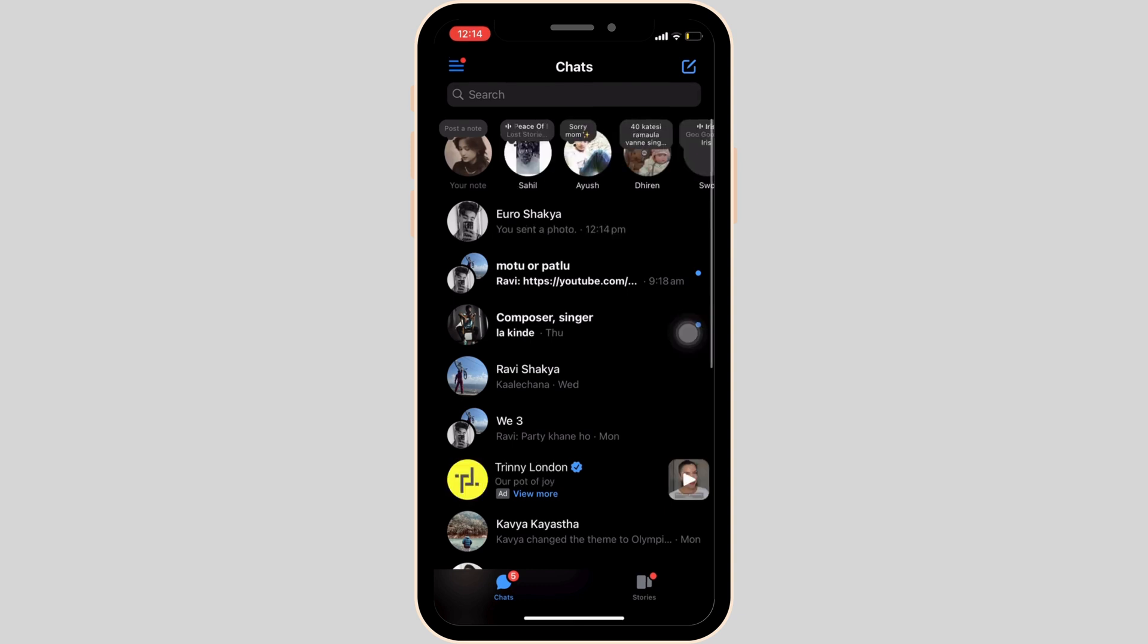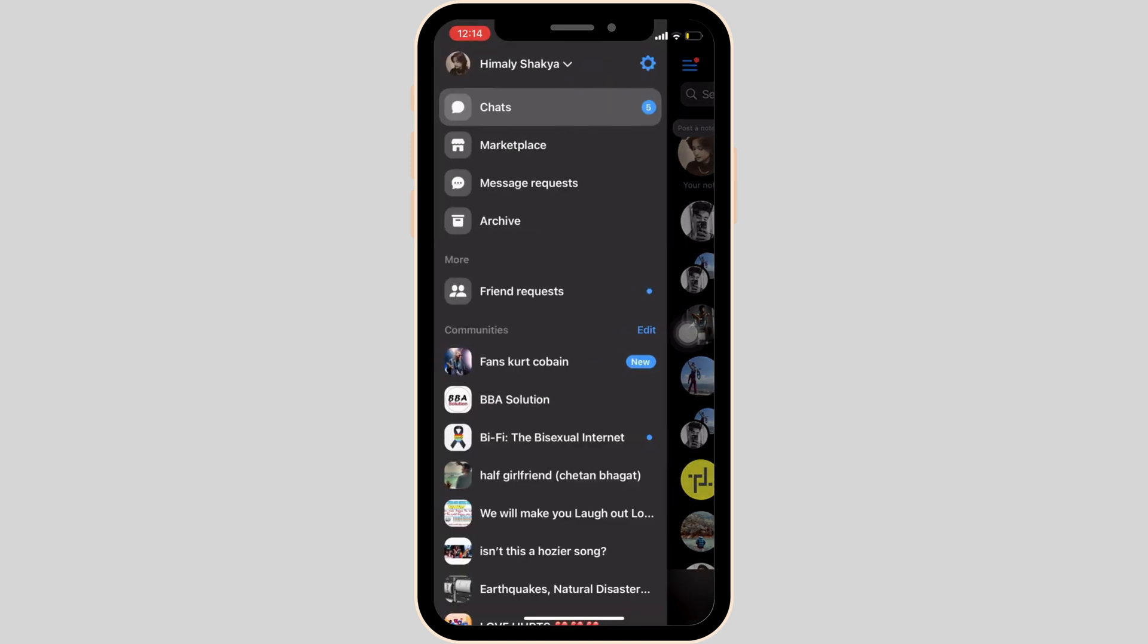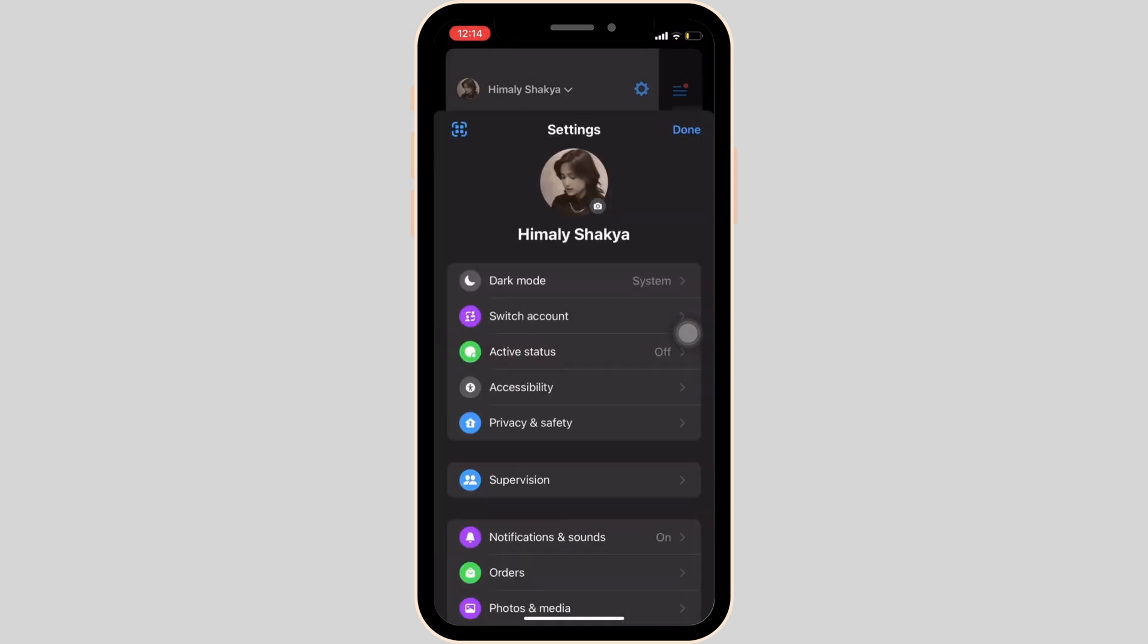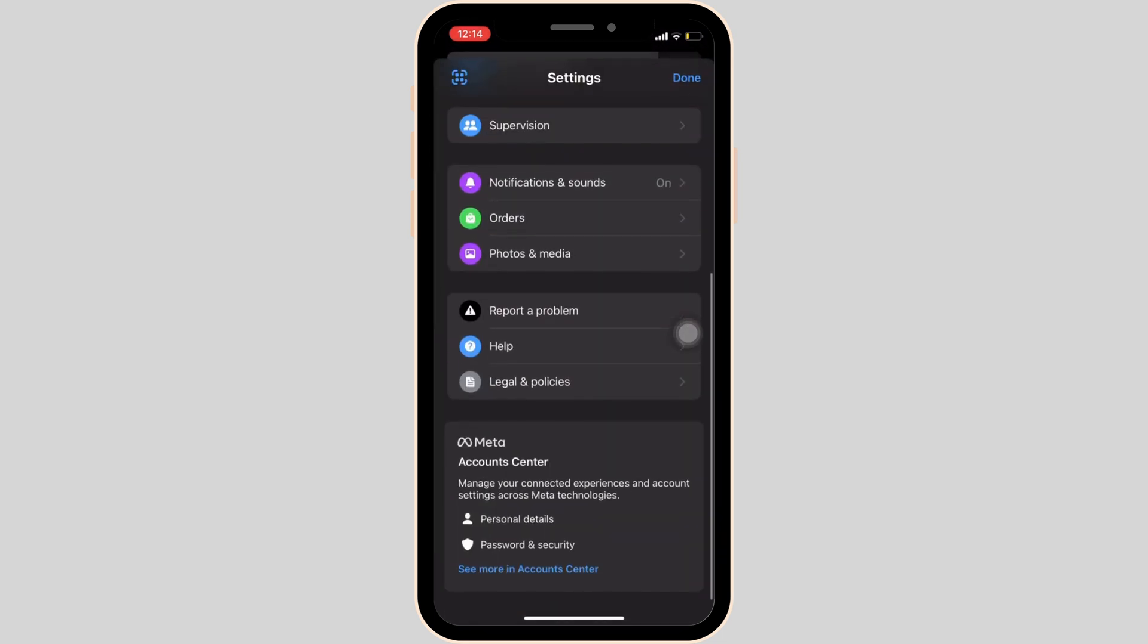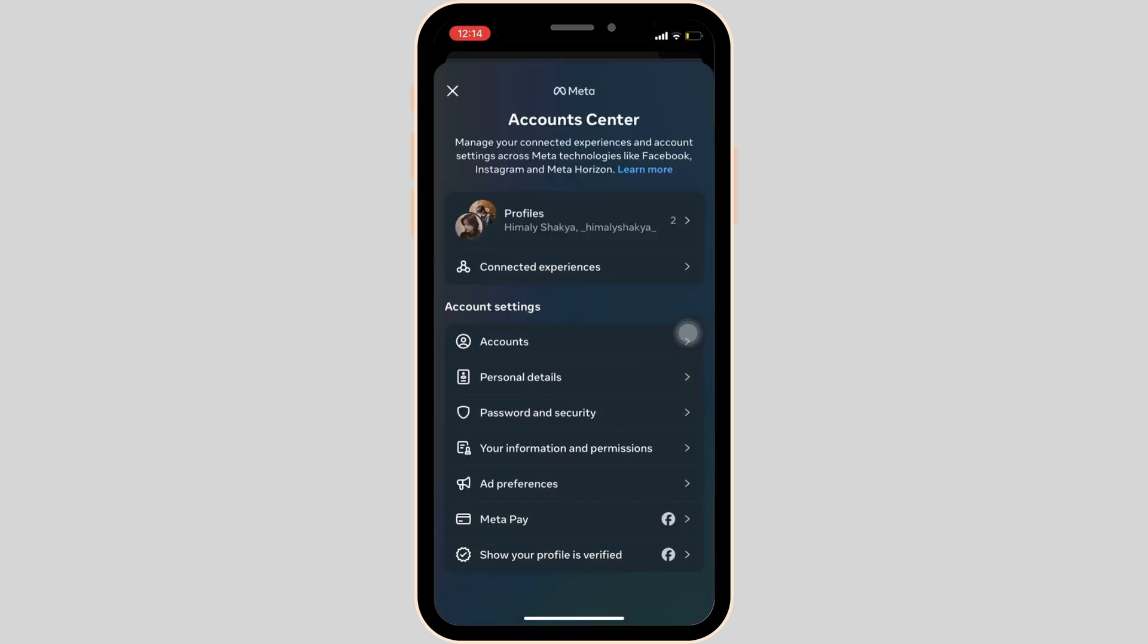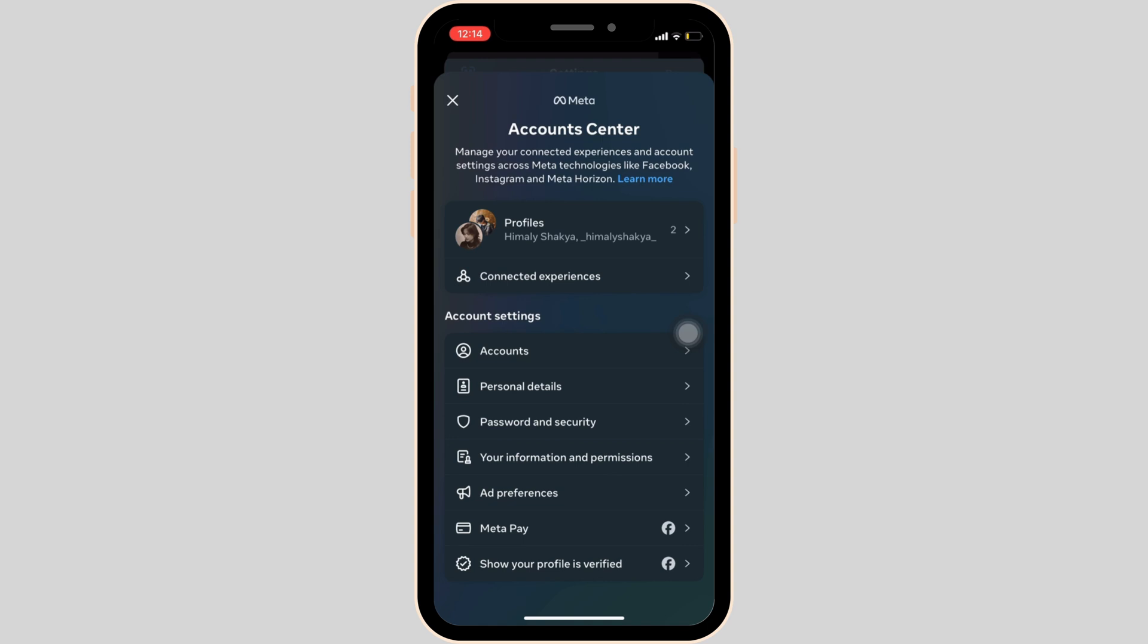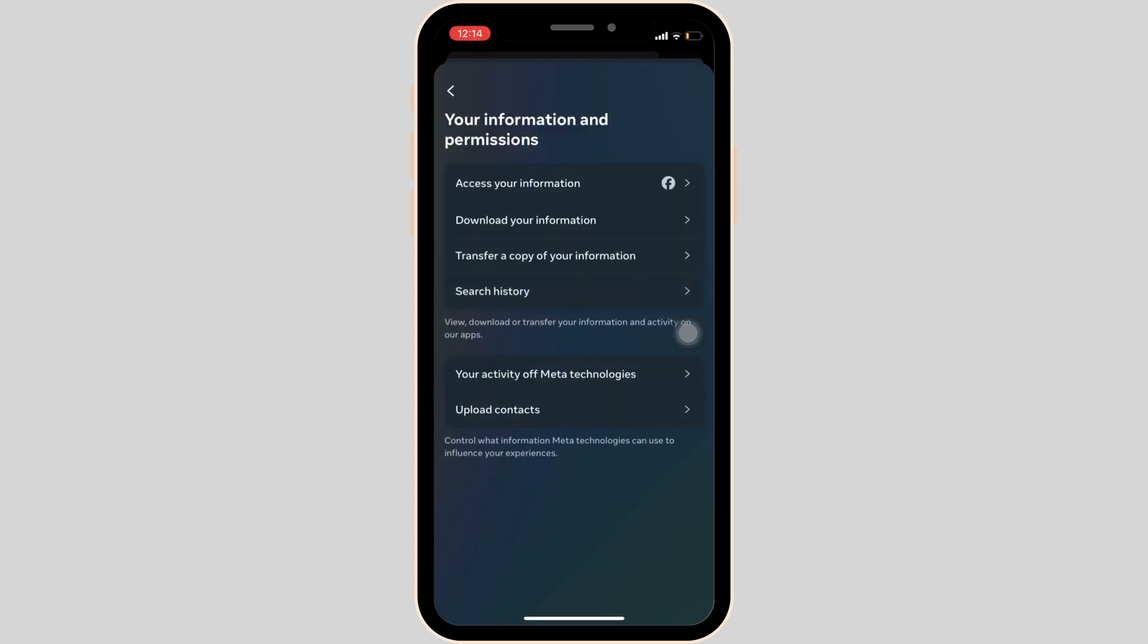Once you've been logged in, it will land on your home space. Now tap on the three horizontal lines at the top left corner of the screen and head over to Settings. Inside Settings, scroll down and move into Account Center, then go to Your Information and Permissions, and tap on Download Your Information.